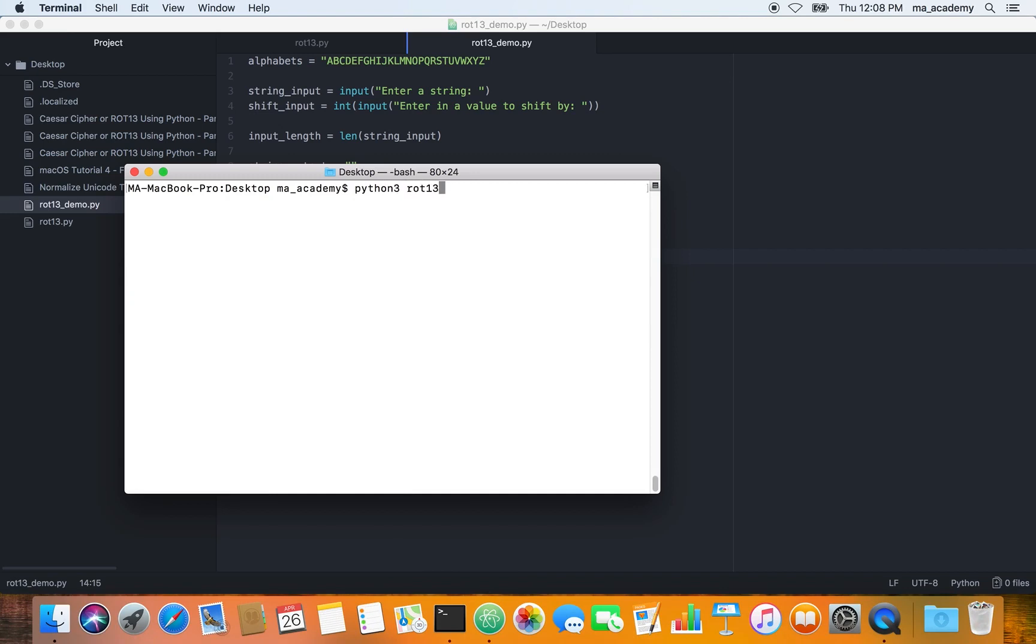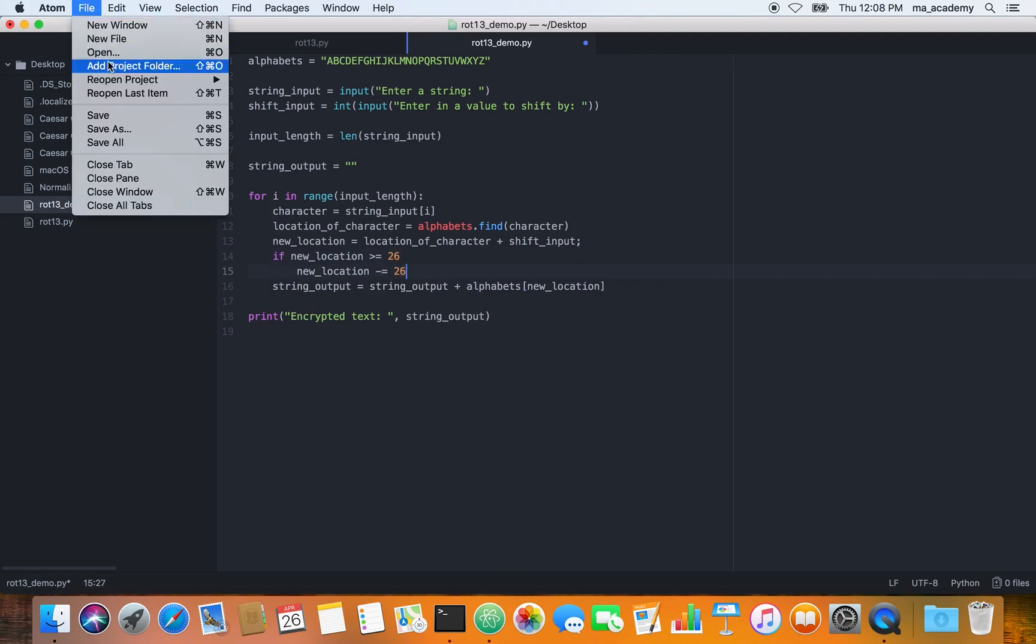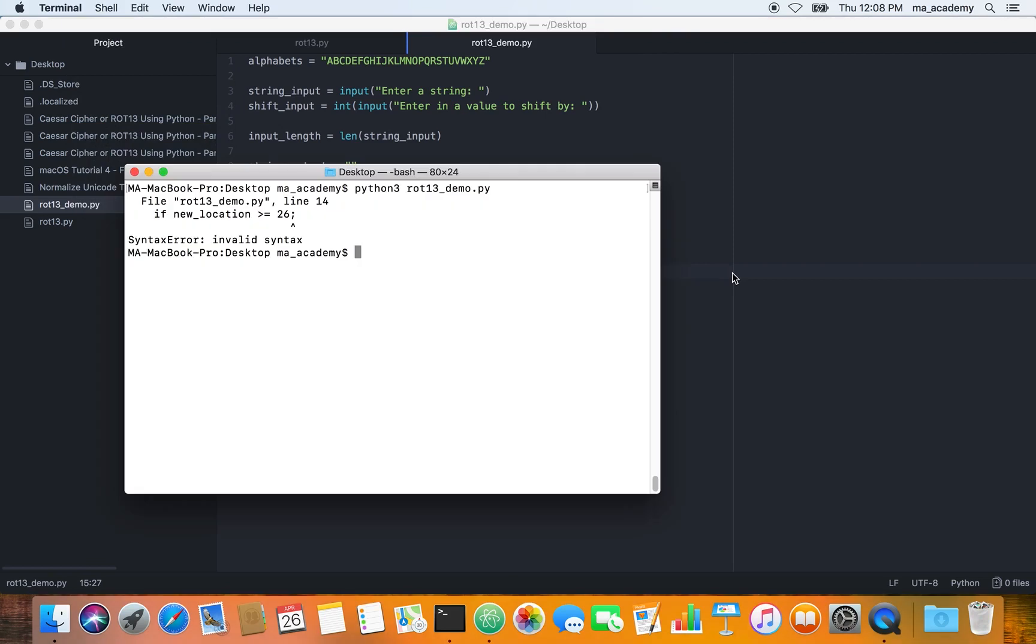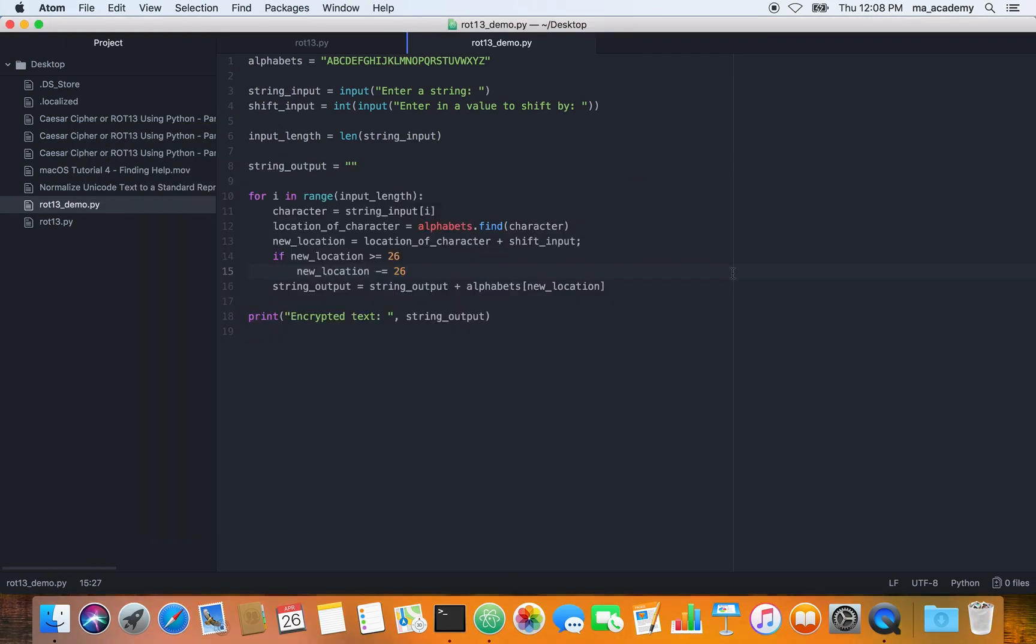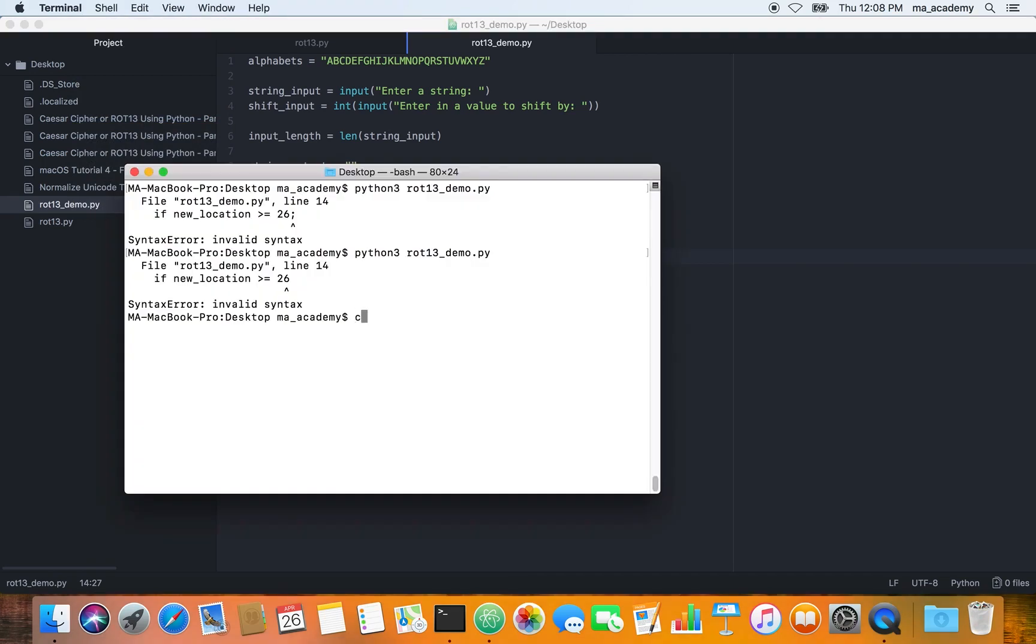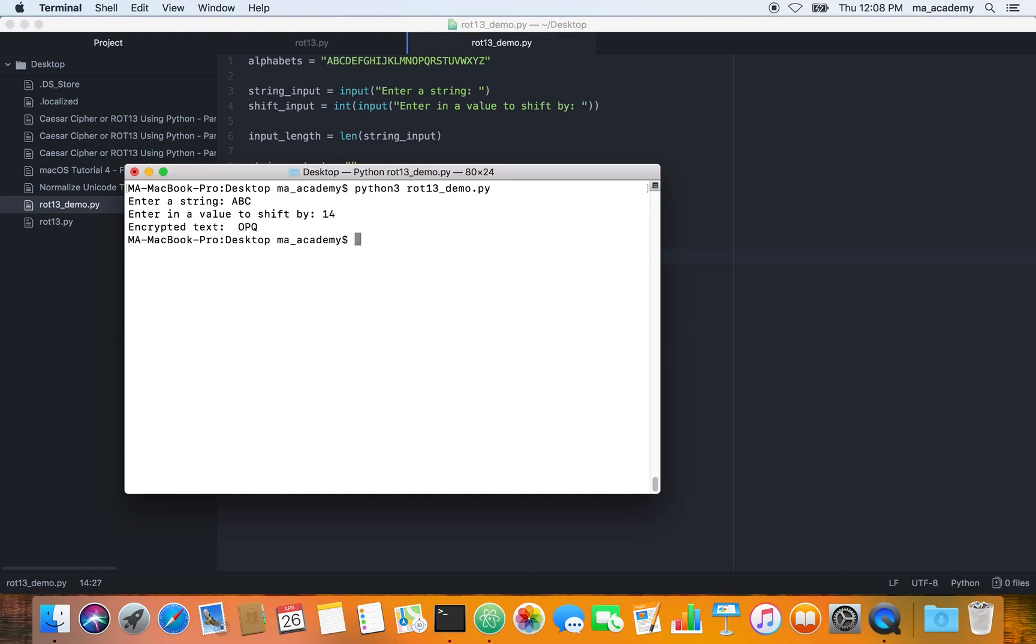If we save it and run this, let's clear. Why am I typing these semicolons? This is not C++ or Java. Okay, if new location is greater than or equal to, I forgot this. Let's run this. This time it shouldn't give an error.